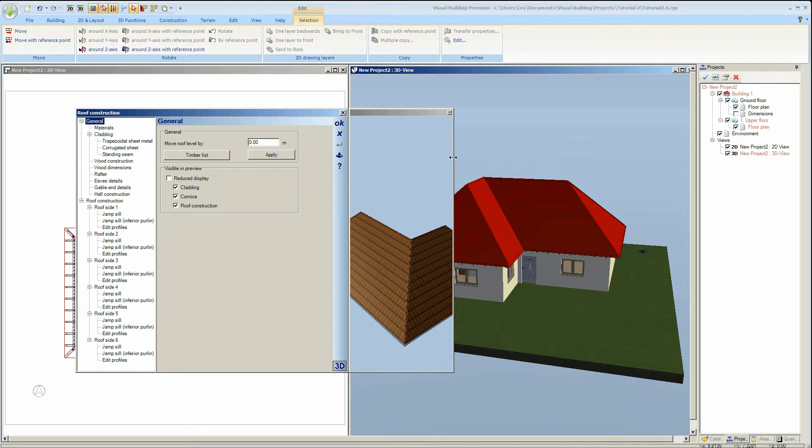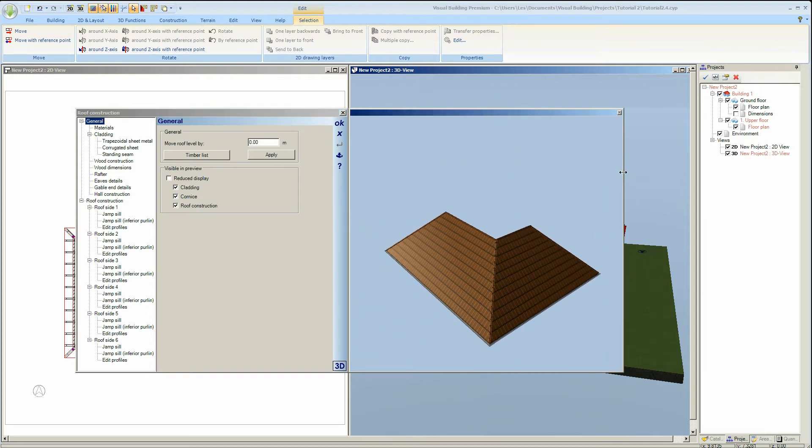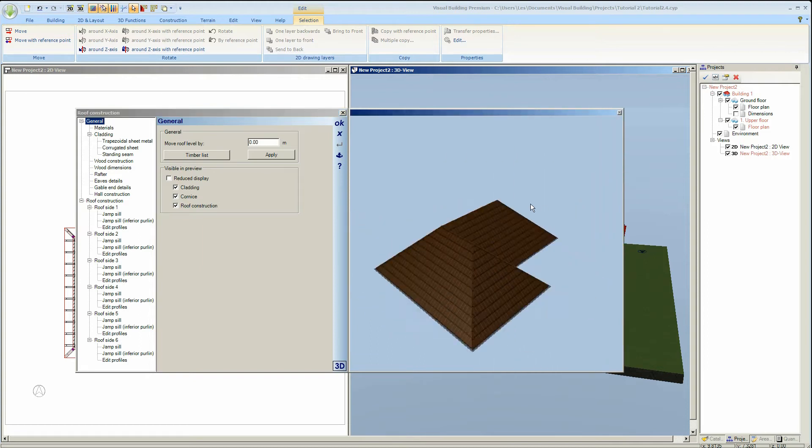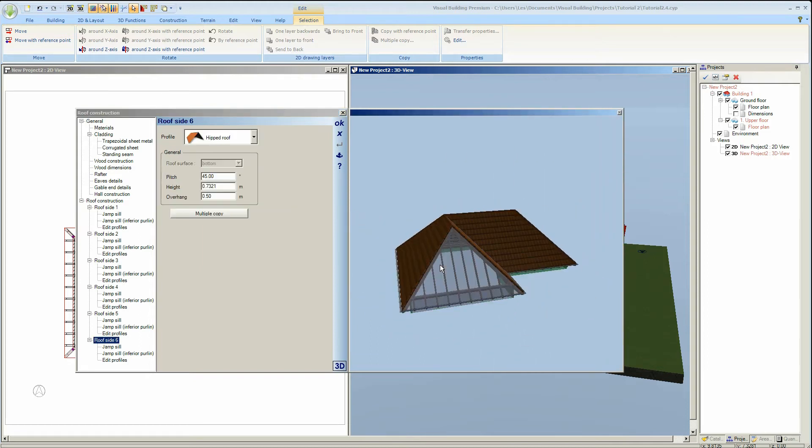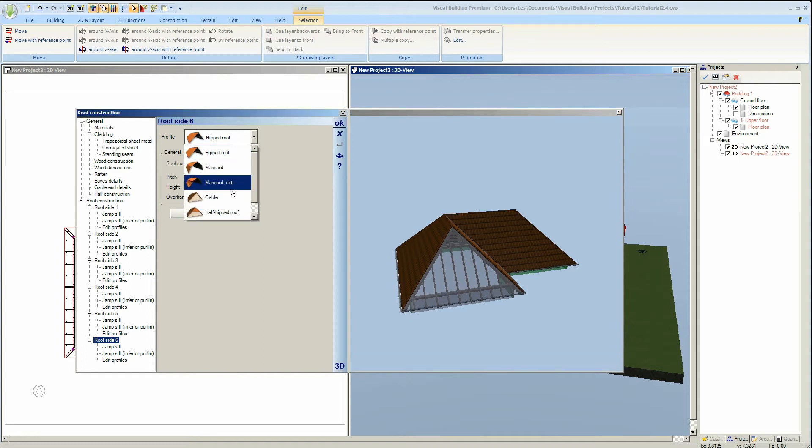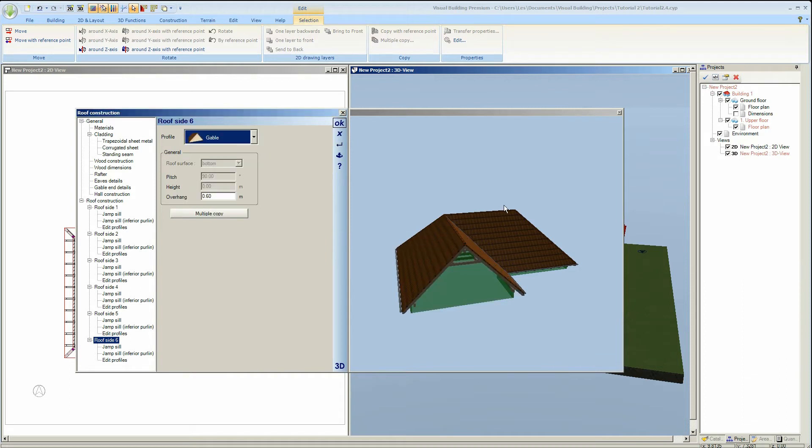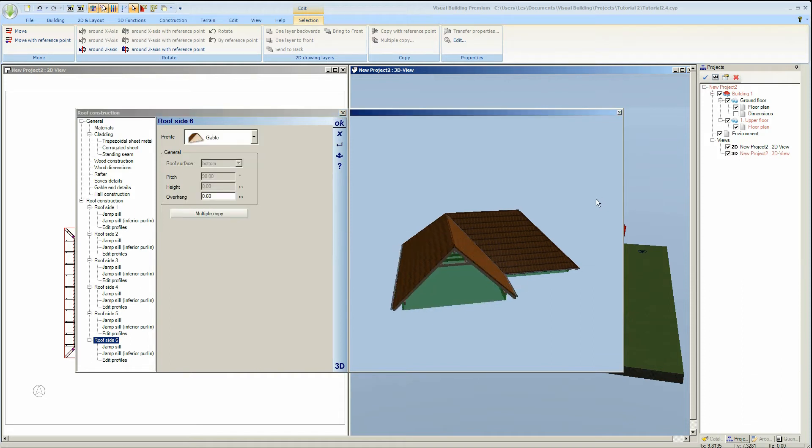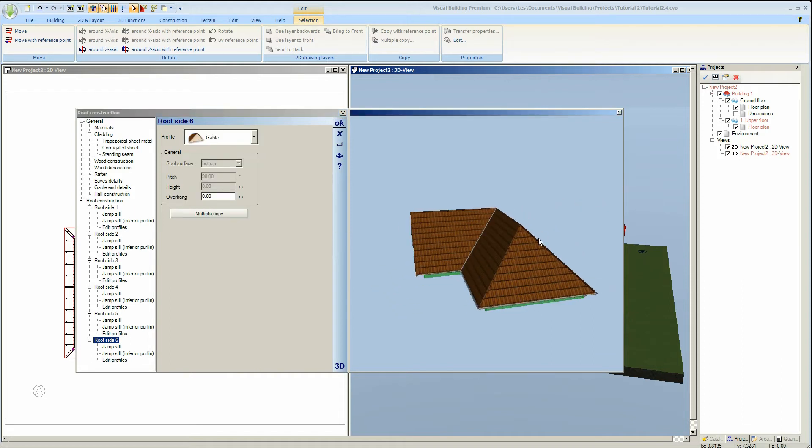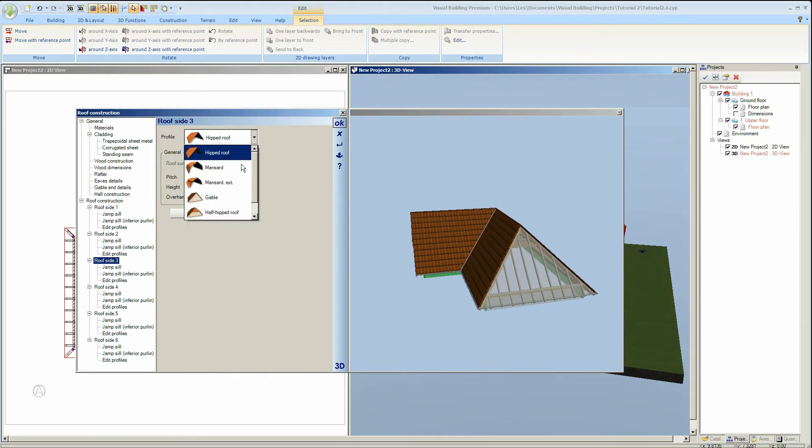I now want to convert roof side 6 into a gable end. I can either select roof side 6 in the tree or double-click on the roof surface in the 3D preview. From the roof profile drop-down list I can select gable which will assign the gable end to roof side 6. I'll now repeat this and assign a gable to roof side 3.